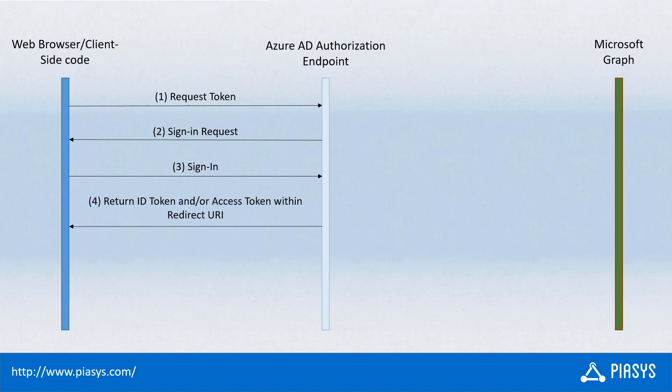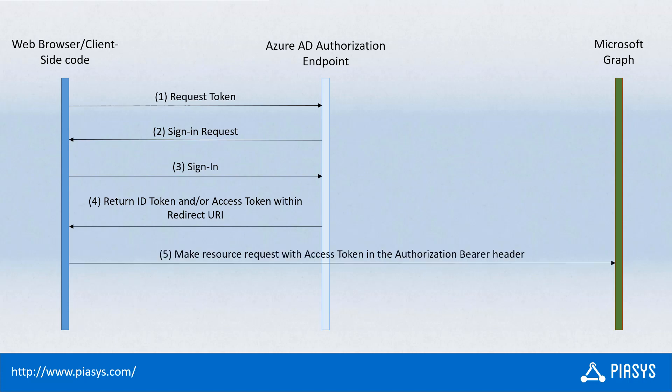Once you've done that, you'll get back in the client-side code directly a response including an access token or an ID token or both in the redirect URI. By intercepting that redirect URI, you'll be able to parse it and get the access token. With the access token, you can make a request to the target API like Microsoft Graph by providing the access token as the bearer authorization header in the request, and then you'll be able to get back the resource you requested as long as you have proper permissions.